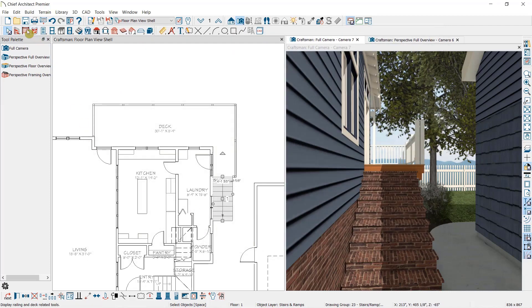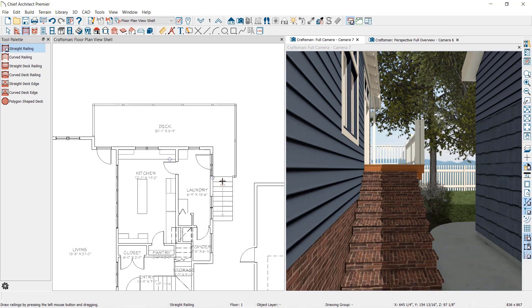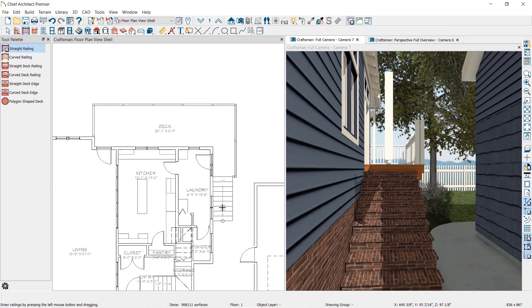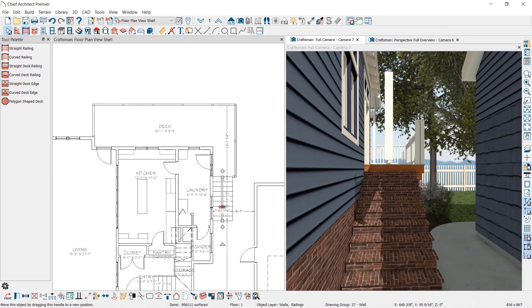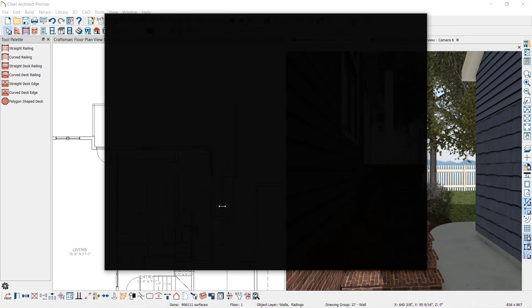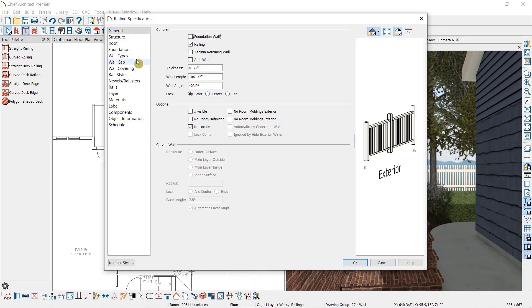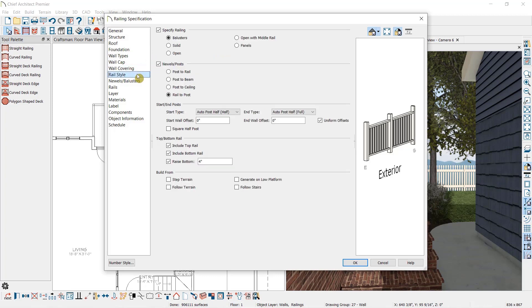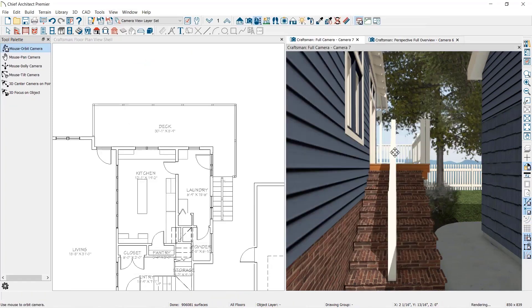The second option is to draw a railing over the top of the stairs, open the railing, and under Rail Style, specify that it follow the stairs.